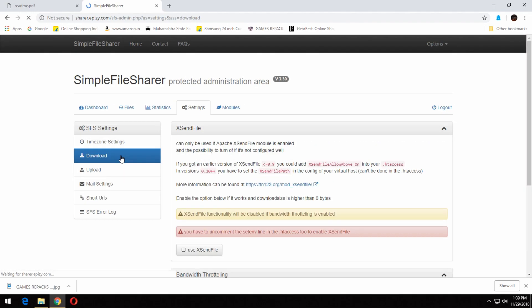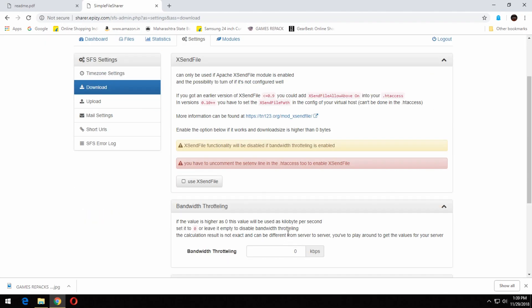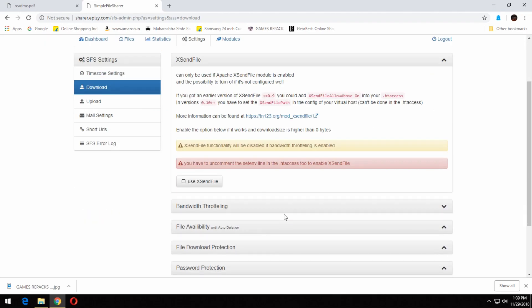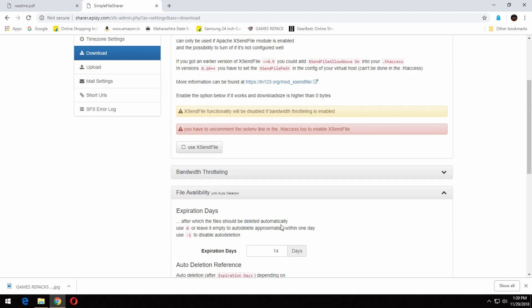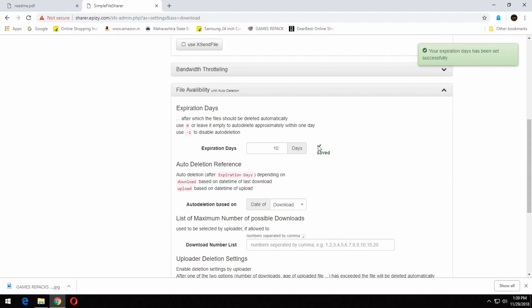You can change the settings for the download and upload according to what you need to do with the file.